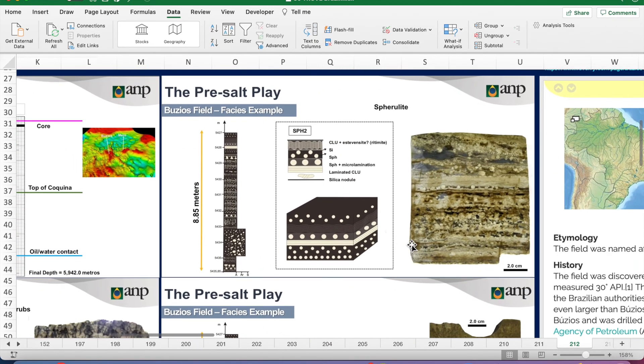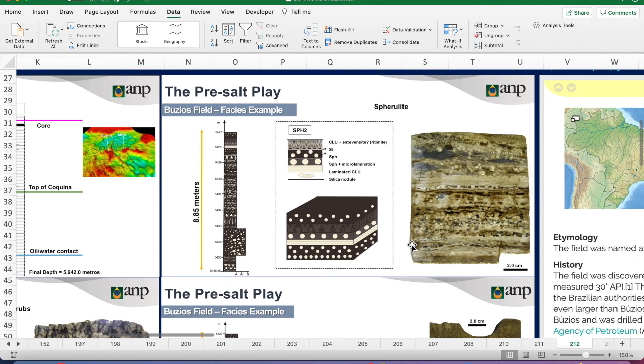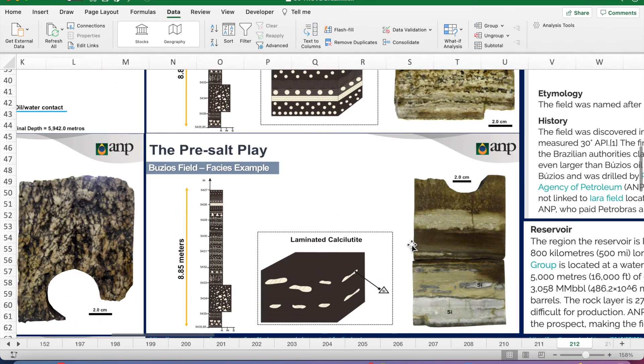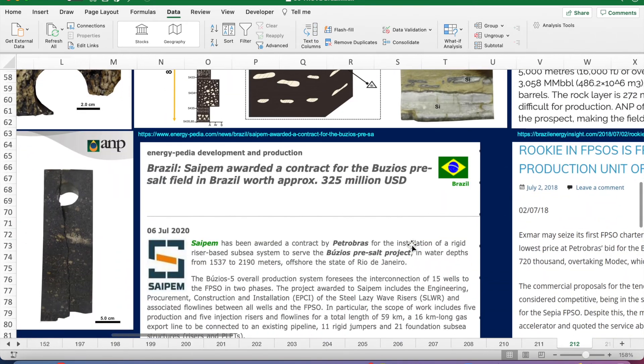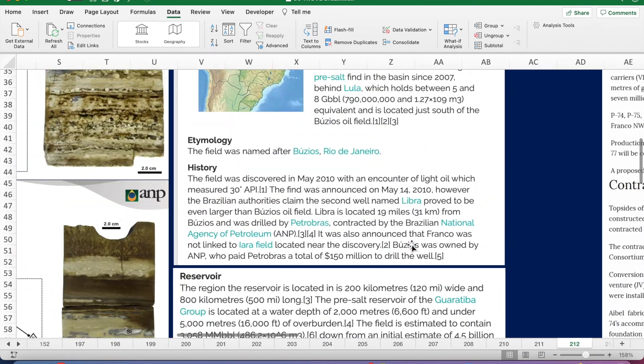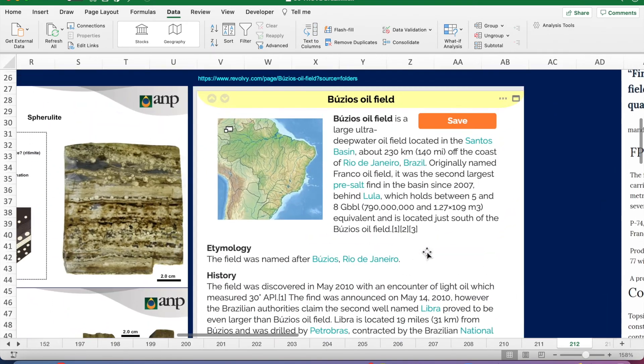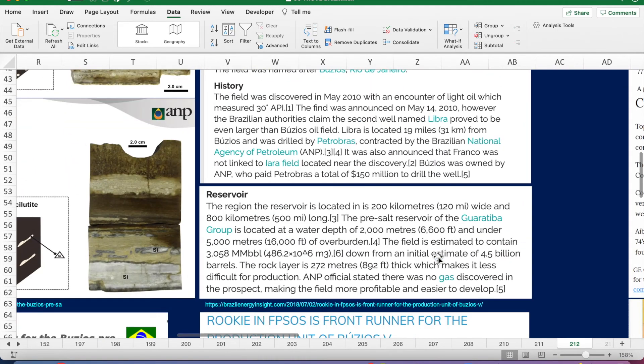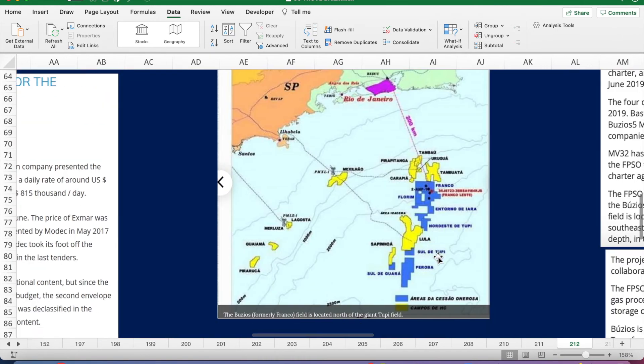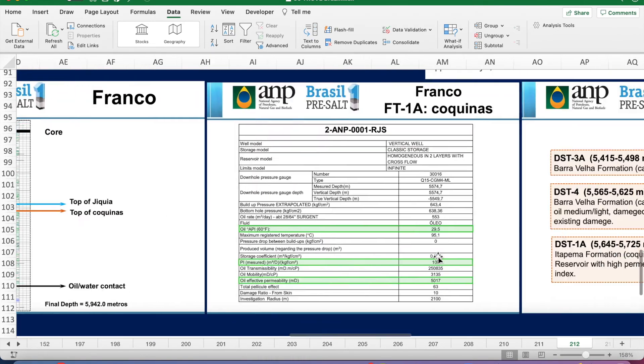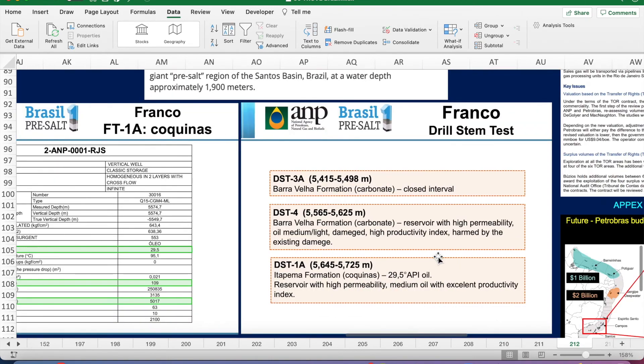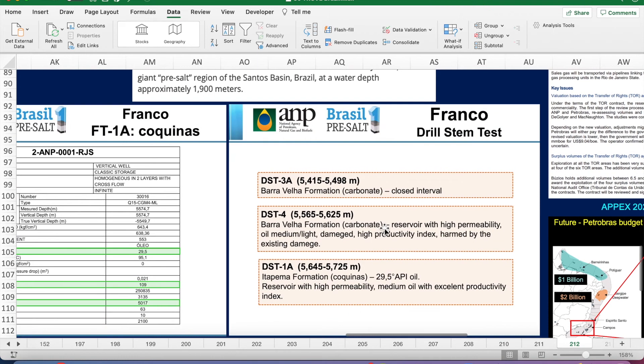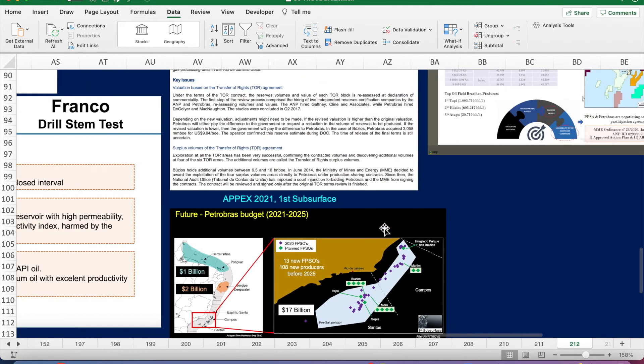See some facies information. Various write-ups. Information on the DSTs performed.